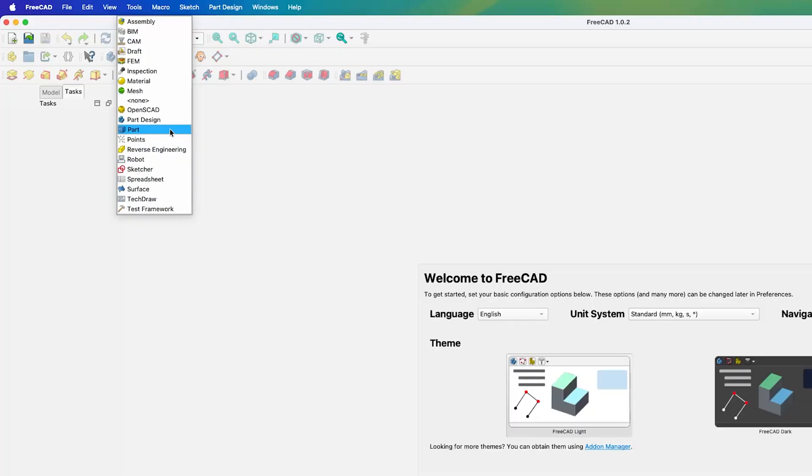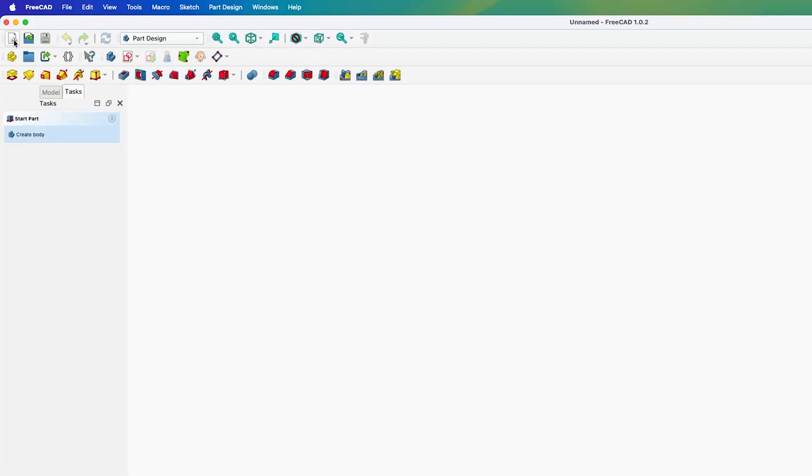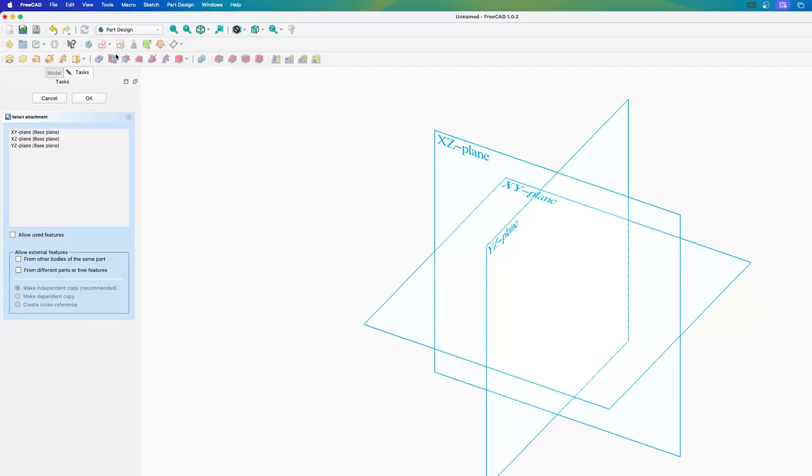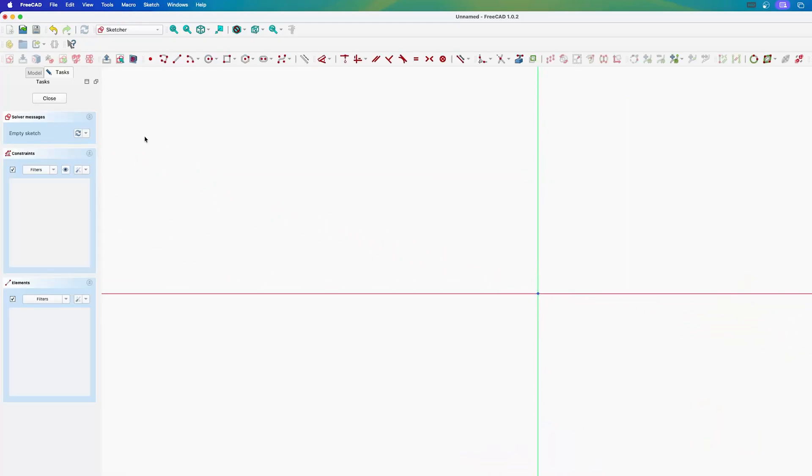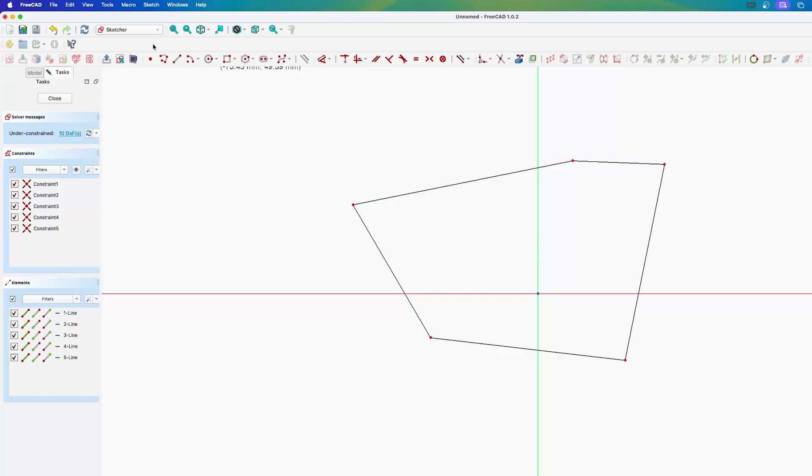Then I'm gonna start our first ever part and then from task I can click on create body, create sketch. There we go, so here you can see we have created our first ever part in FreeCAD.